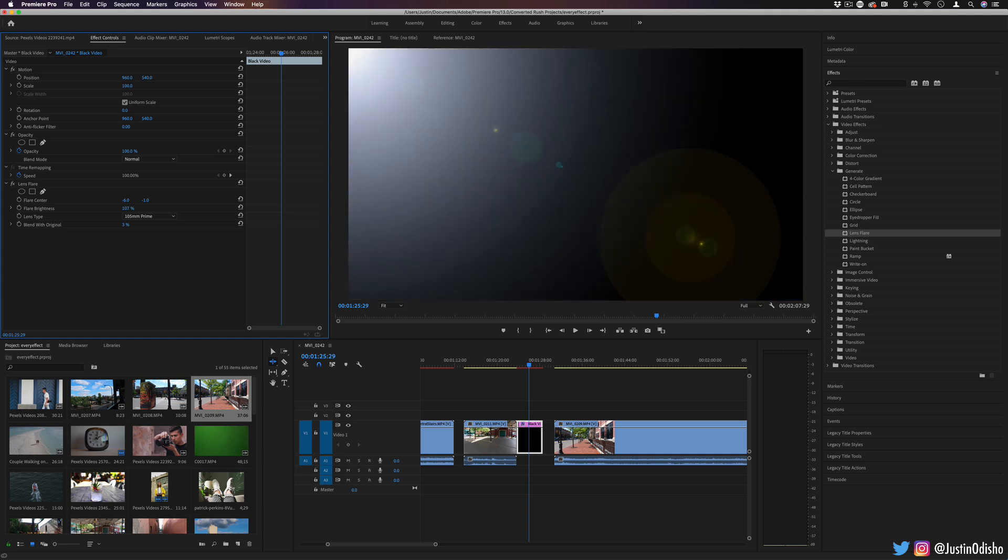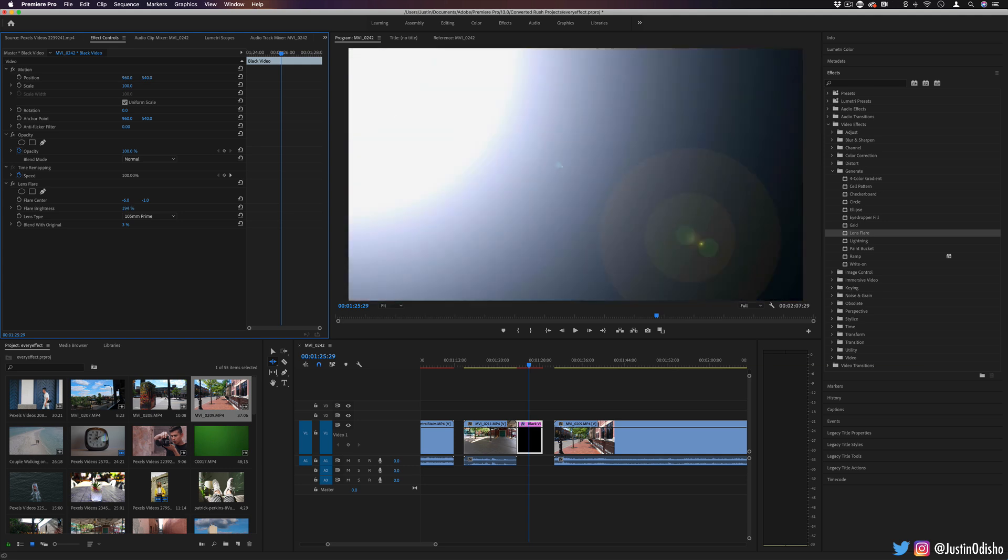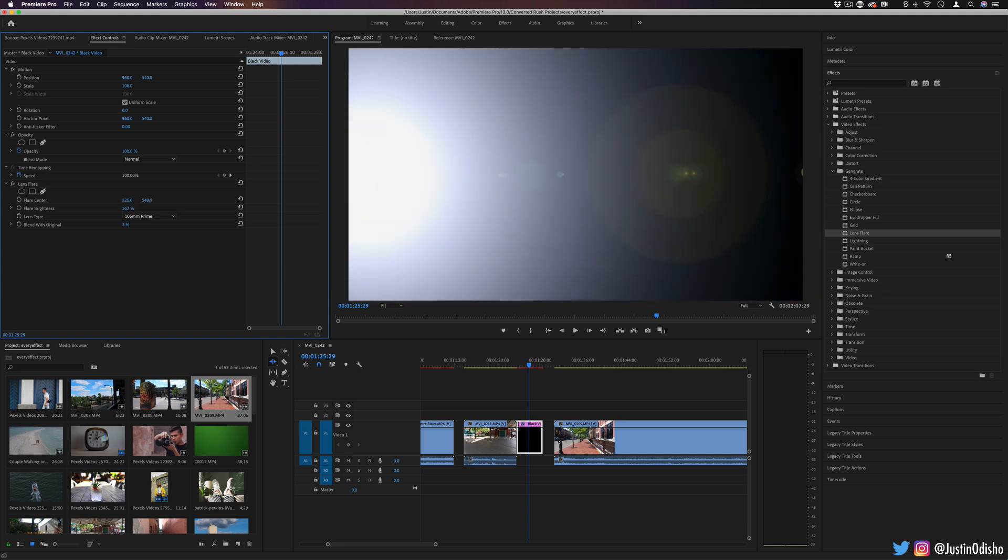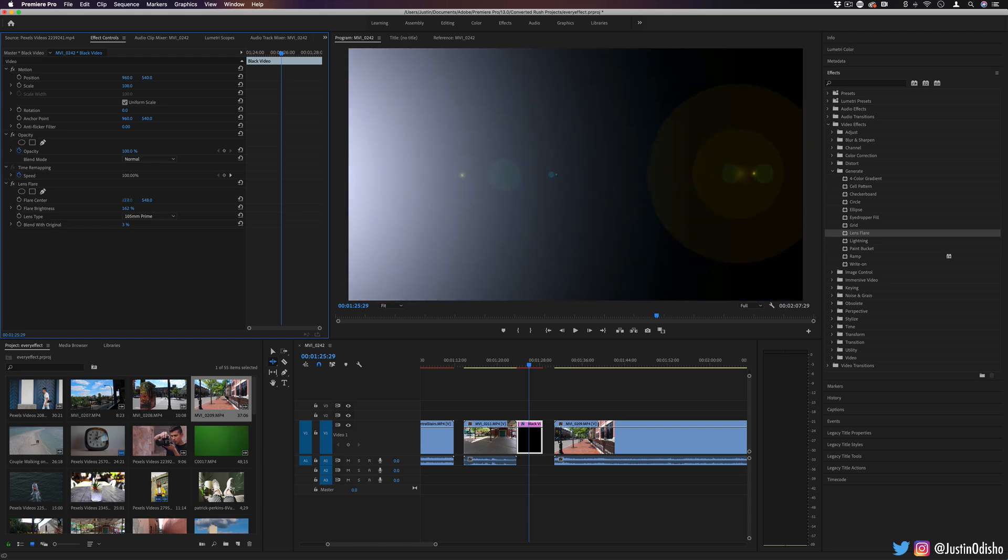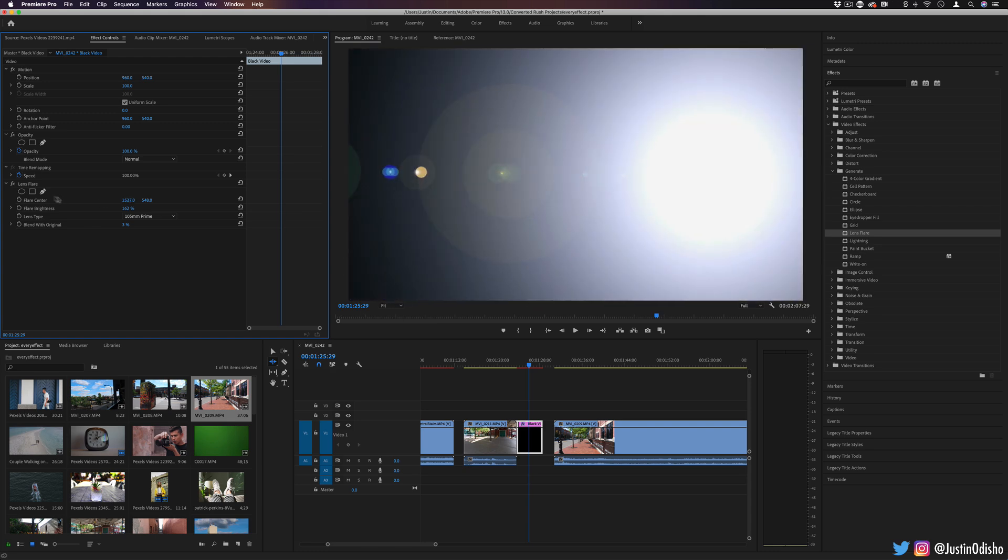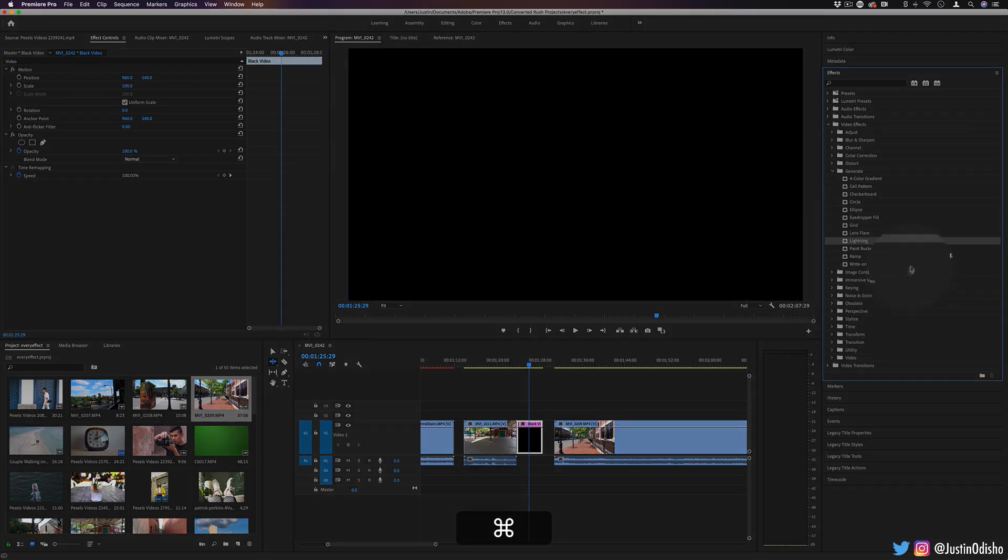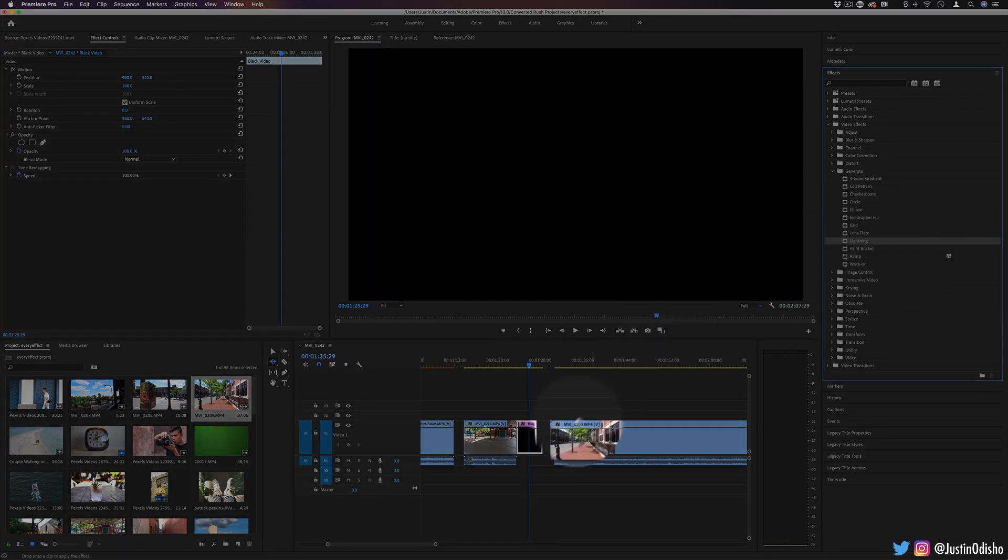Depending on what kind of clip it is, you can adjust the brightness and strength. But that's your standard lens flare effect. You might be pretty familiar with something like this. Next up, we have lightning.